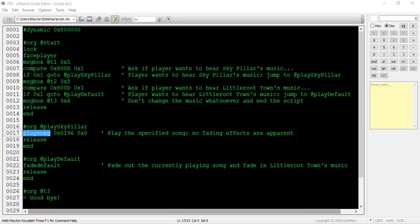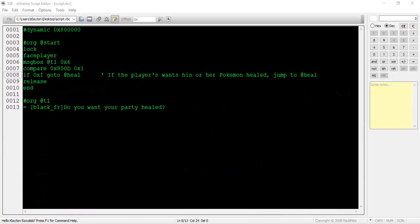The next topic I want to cover is fanfares. Fanfares are short jingles that play whenever an event occurs that warrants some sound to be played in order to add to its immersiveness. Basically, they add extra music to our events.